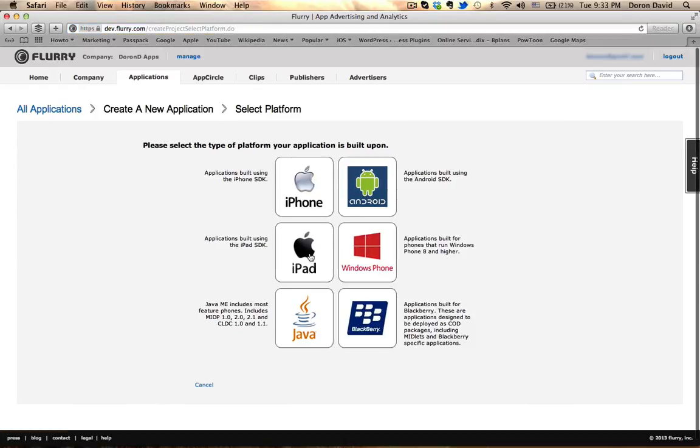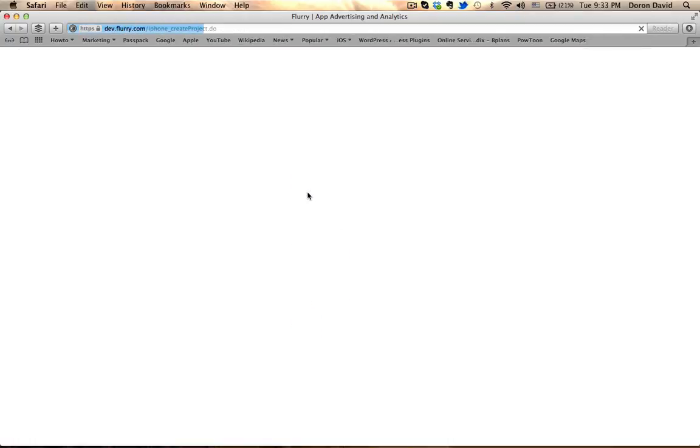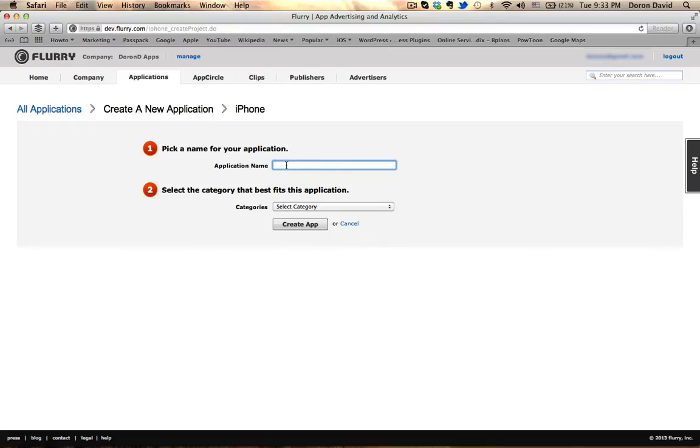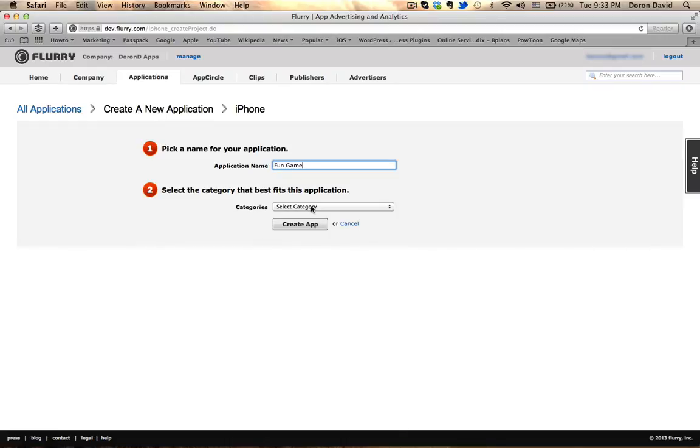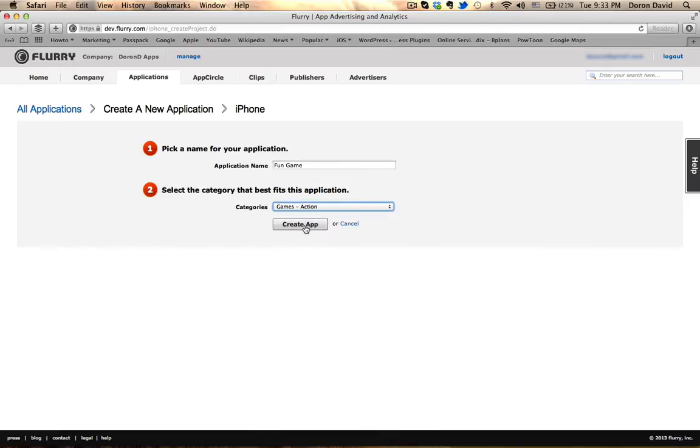Here we got the option to select what platform we want to use, we'll go with iPhone. And the application name, it really does not matter what it is, it's only for your information online to be able to recognize the specific game or app. I'll call it Fun Game. And category, it doesn't matter exactly which one you choose, I'll go with Action.